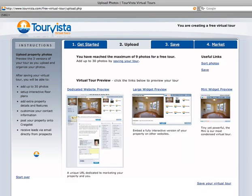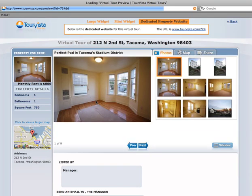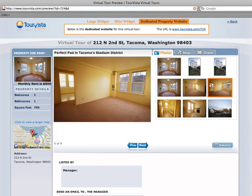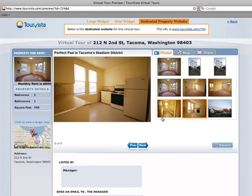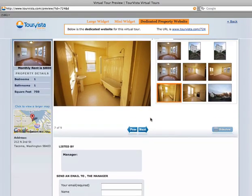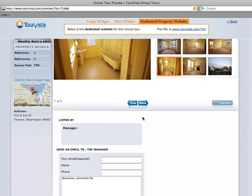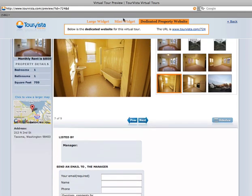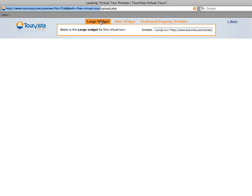Now you can see I can take a peek at my virtual tour and see exactly what it looks like. Of course, a lot of this information I'll have to fill in, like my contact info, and that comes when I save the virtual tour. Here's what the mini widget looks like right now, as well as the large widget.